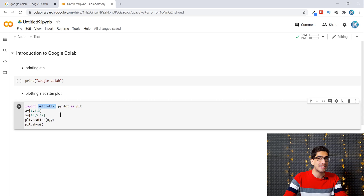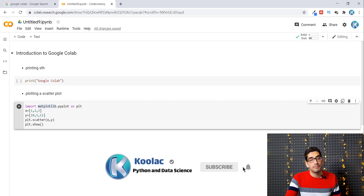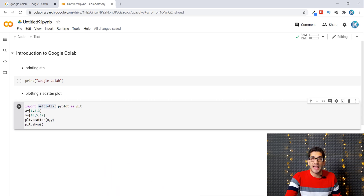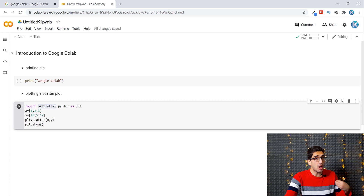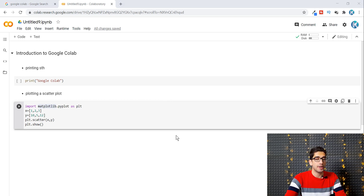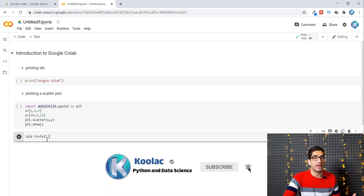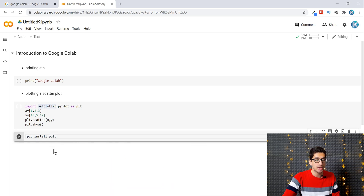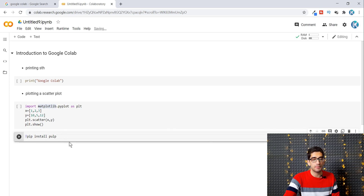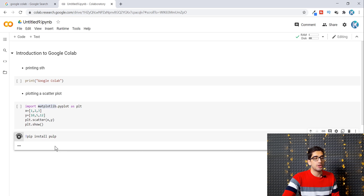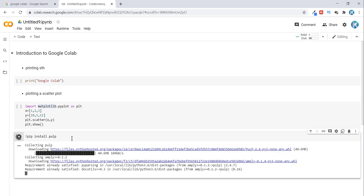You may ask how to install a module, library, or package — these terms are used interchangeably — that is not pre-installed on Google Colab. To install a package, insert a code block and type an exclamation mark, then 'pip install', then the package name. For example, to install the 'pulp' package, type '!pip install pulp' and run the cell. Wait for the installation to complete and then you can use it.